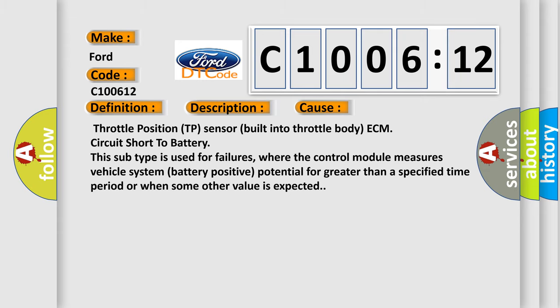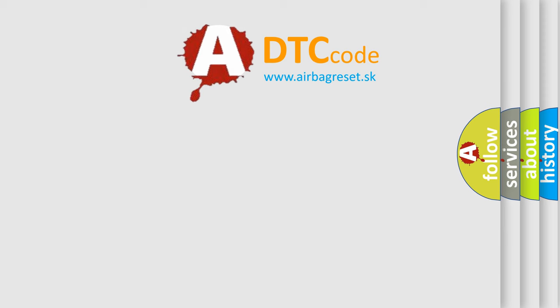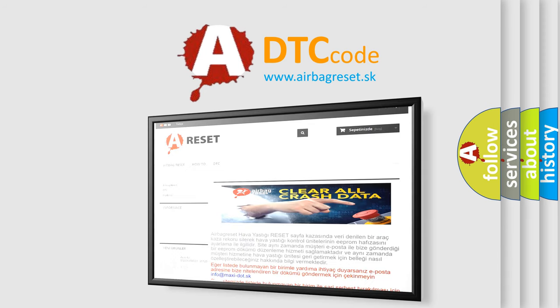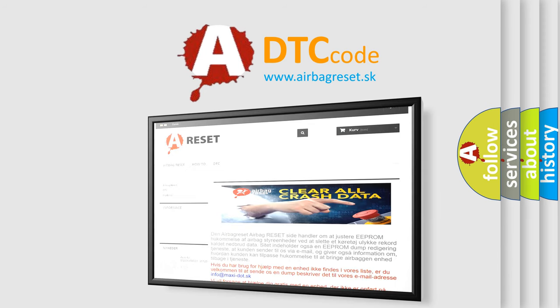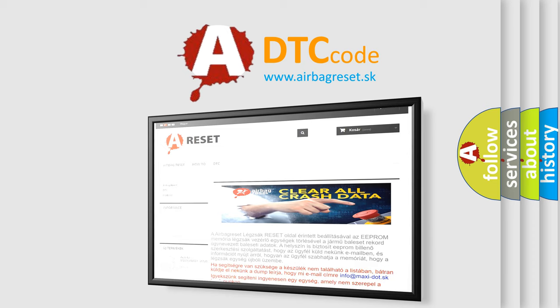The airbag reset website aims to provide information in 52 languages. Thank you for your attention and stay tuned for the next video.